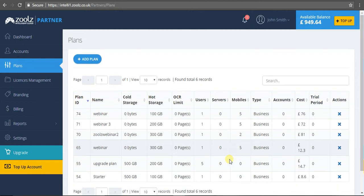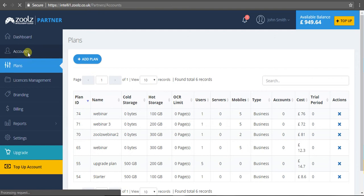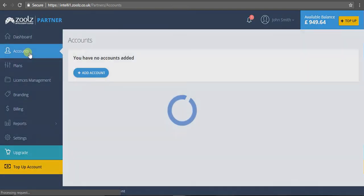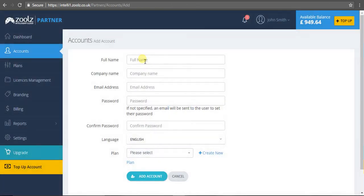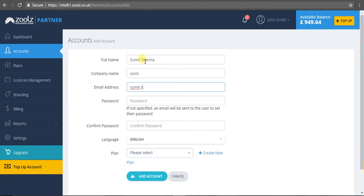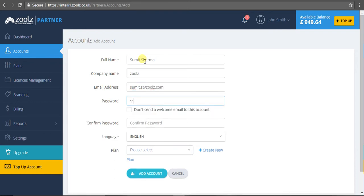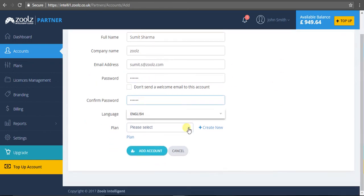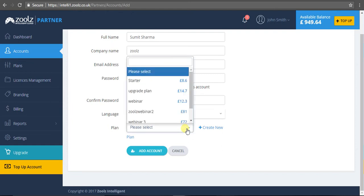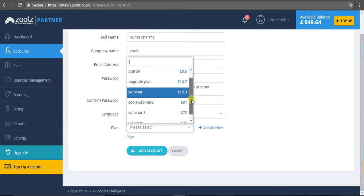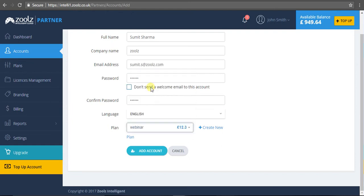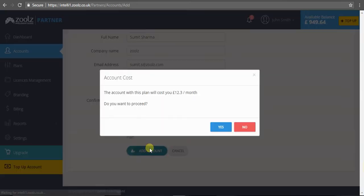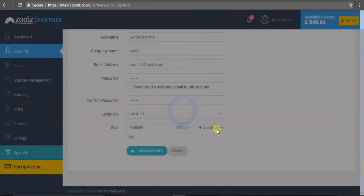Now what we need to do is assign this plan to a user. To do that, navigate to accounts, add an account. Let's do my name, Sumit Sharma, company is Zoolz, email address, enter a password, and now I can assign the plan I just created. We see 'webinar,' click webinar, assign that, give me a final notification - do I want to proceed? Yes I do.